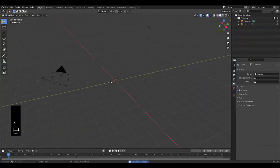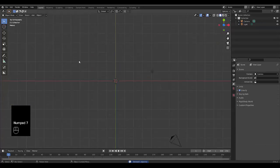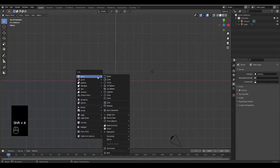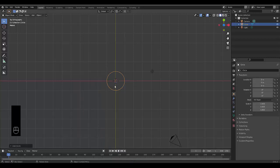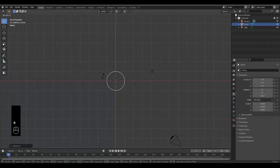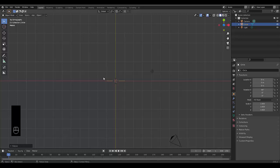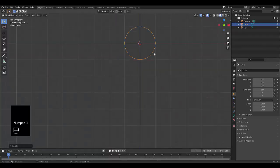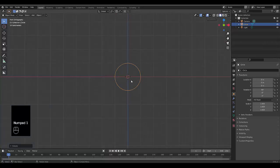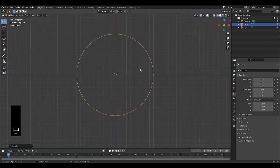Press Numpad 7 to be in top orthographic view. Press Shift+A and we're going to use a mesh known as a circle. Press R to rotate, X on the x-axis, 90 degrees. Once you've done that, press Numpad 1 for front orthographic view. You can zoom in by scrolling with your mouse wheel.